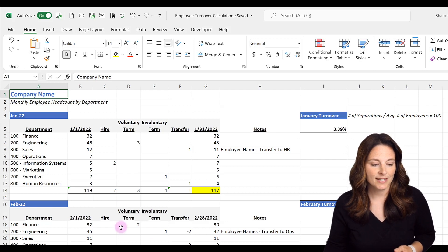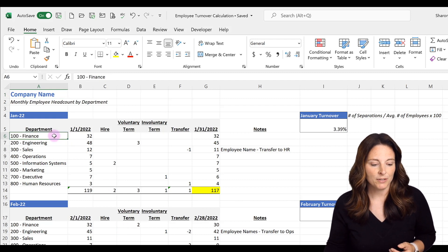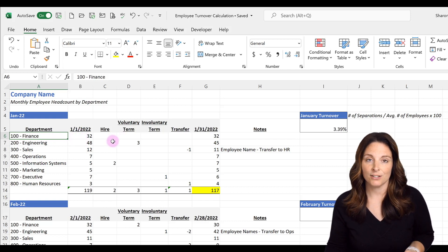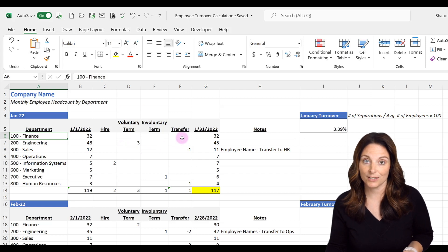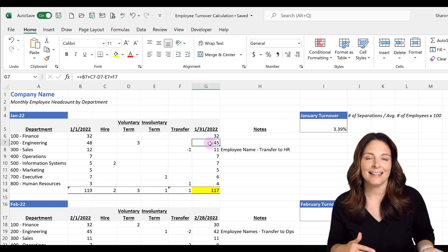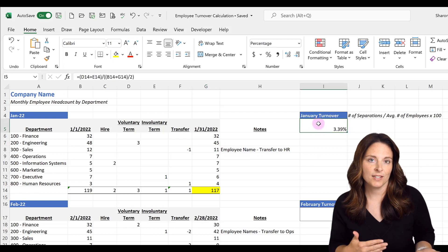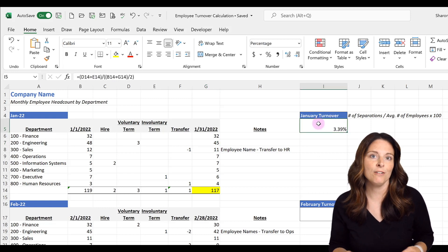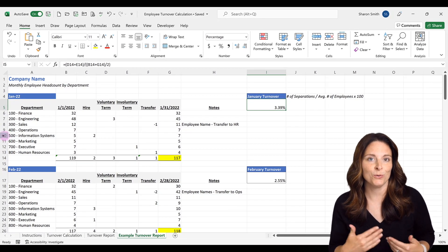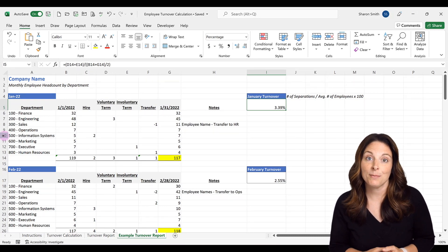For example, this sample has different departments broken out. You can input headcount at the beginning of the month, track all hires, voluntary and involuntary terms, and transfers, and the headcount at the end of the month will automatically calculate along with your January turnover. Keep in mind that if you delete or add rows, you'll need to adjust your formulas. This is just an example to go by.